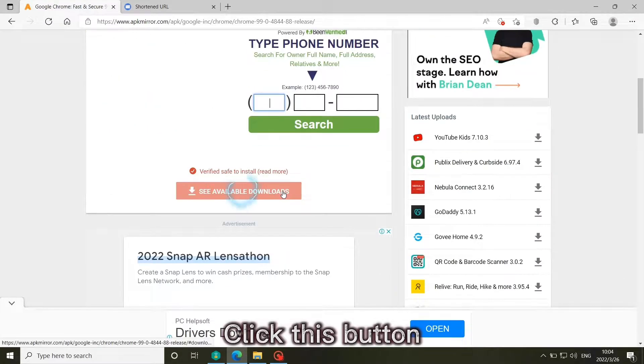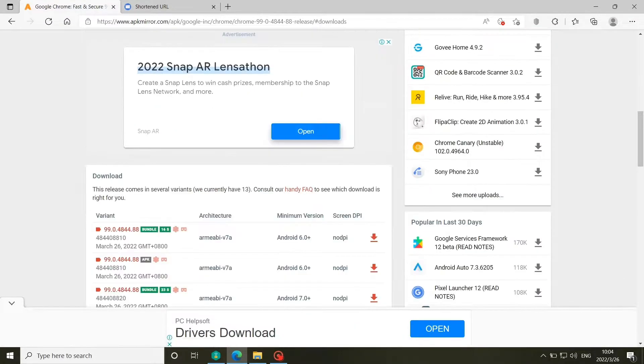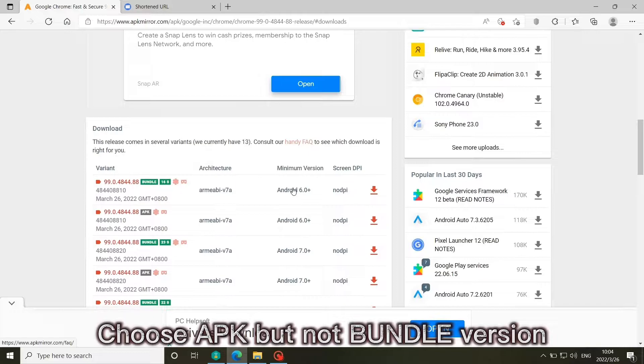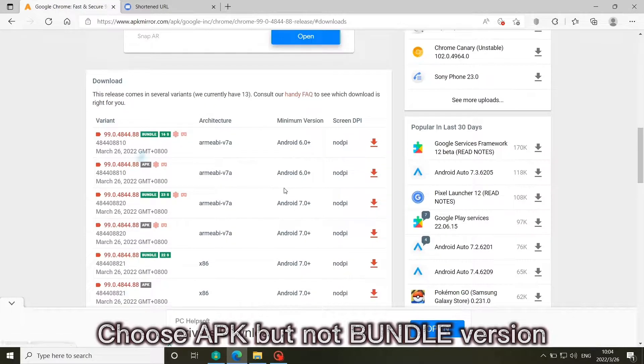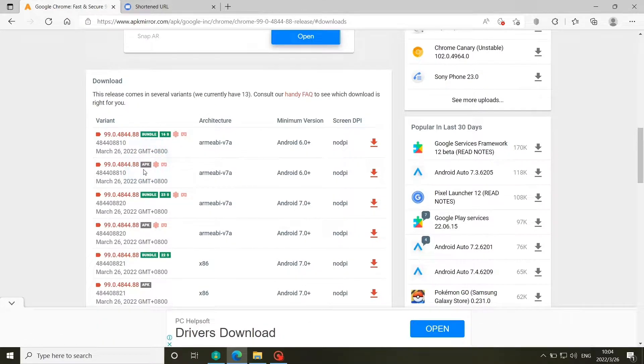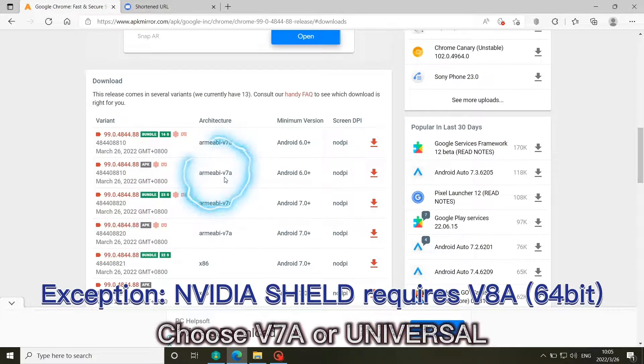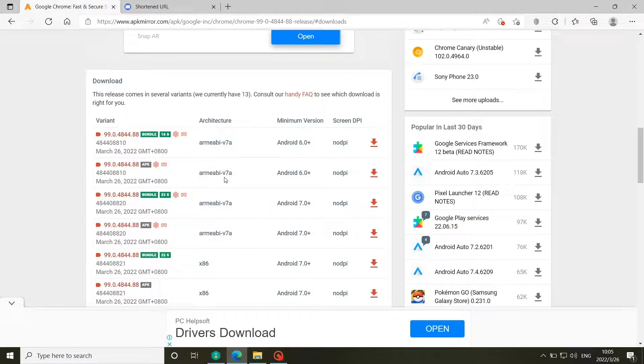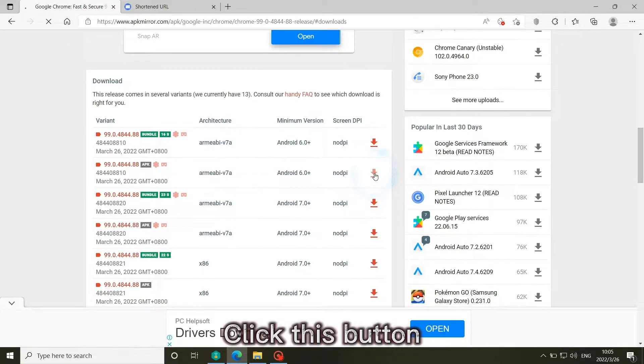Click this button. Choose APK but not bundle version. Choose V7A or Universal. Click this button.